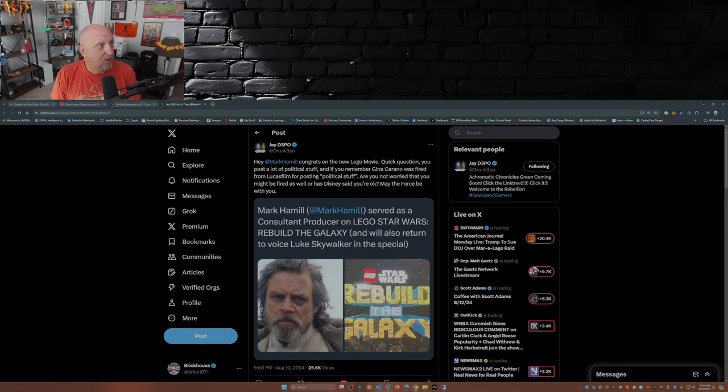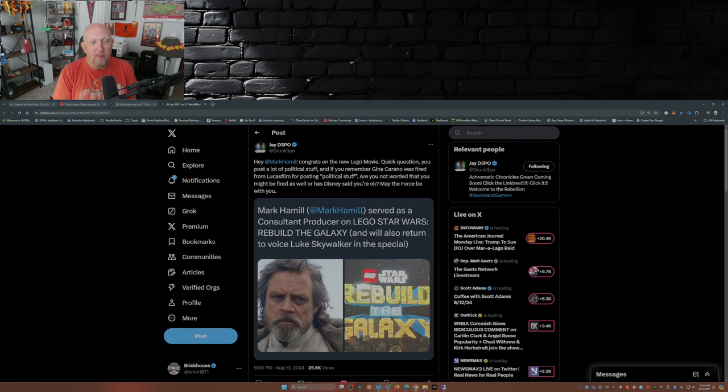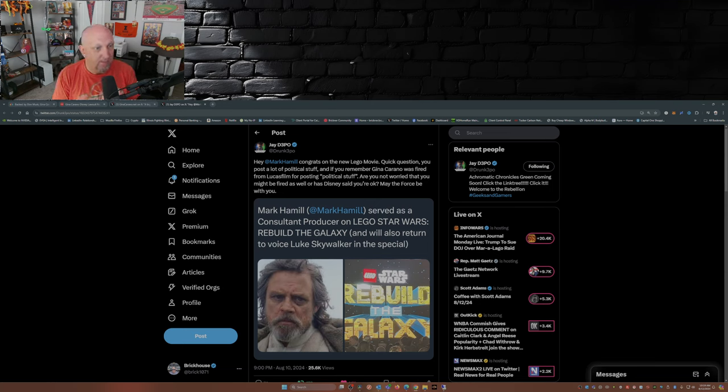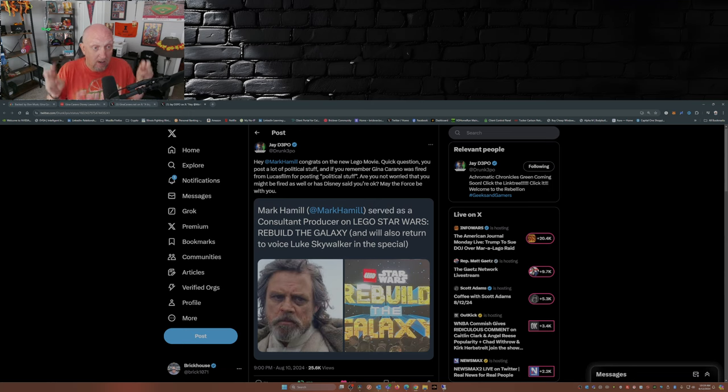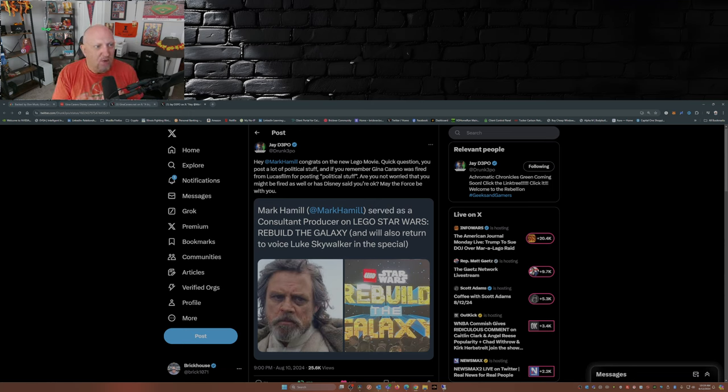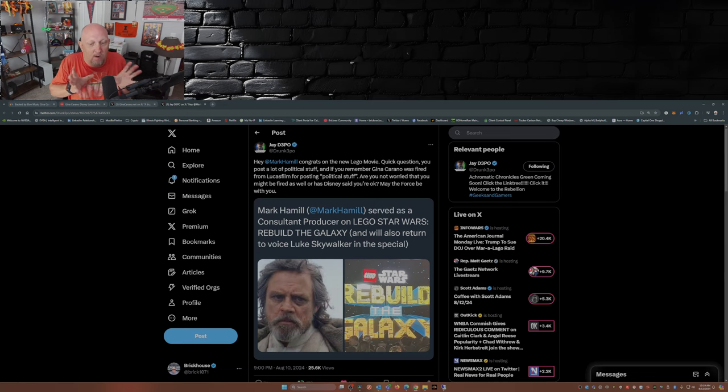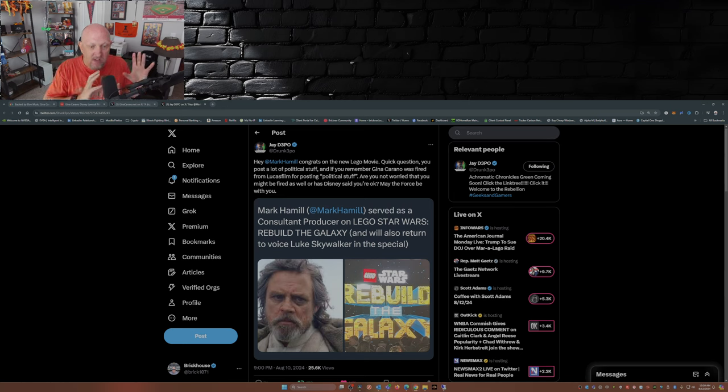A Drunk 3PO: 'Hey Mark Hamill, congrats on the new LEGO movie. Quick question: you post a lot of political stuff, and if you remember, Gina Carano was fired from Lucasfilm for posting political stuff. Are you not worried that you might be fired as well, or has Disney said you're okay? May the Force be with you.' And this here just exhibits the double standard.